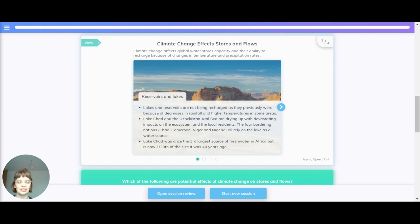The four bordering nations — Chad, Cameroon, Niger and Nigeria — all rely on the lake as a water source. Lake Chad was once the third largest source of fresh water in Africa, but is now one twentieth the size it was 40 years ago.